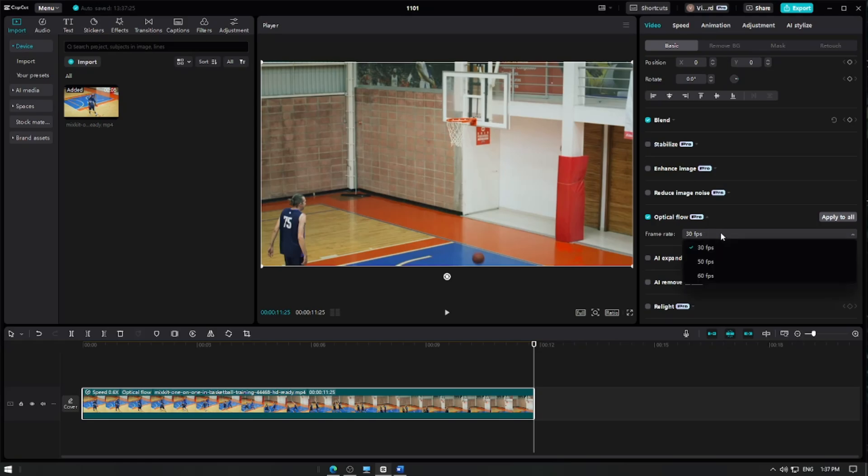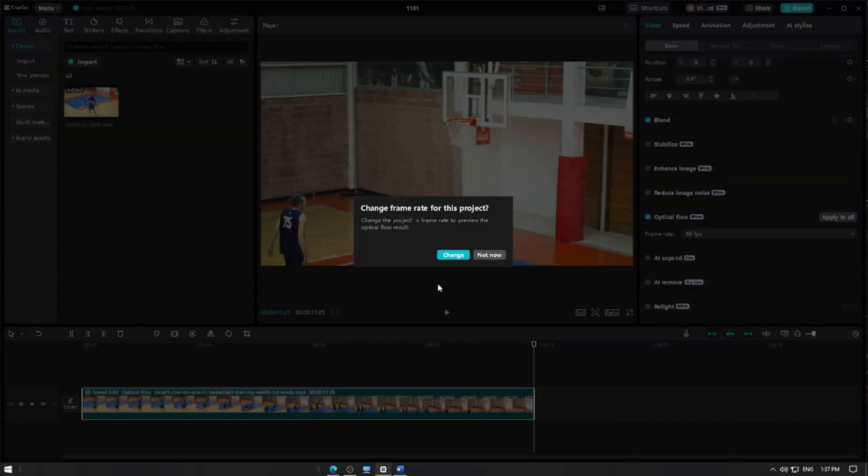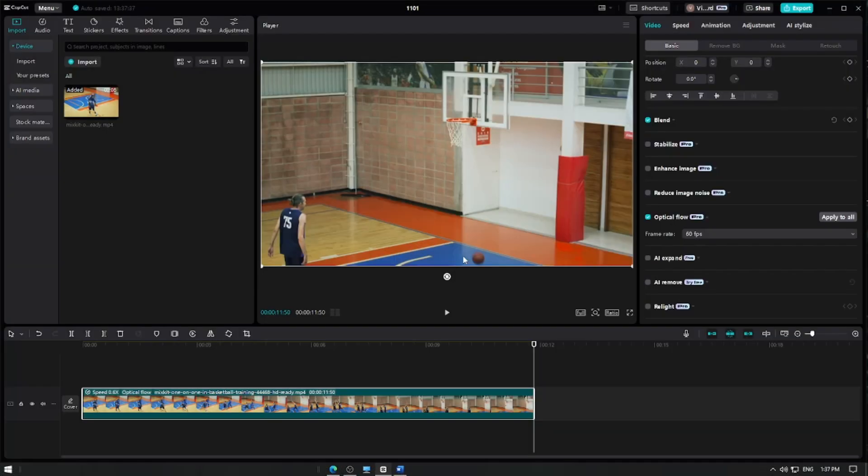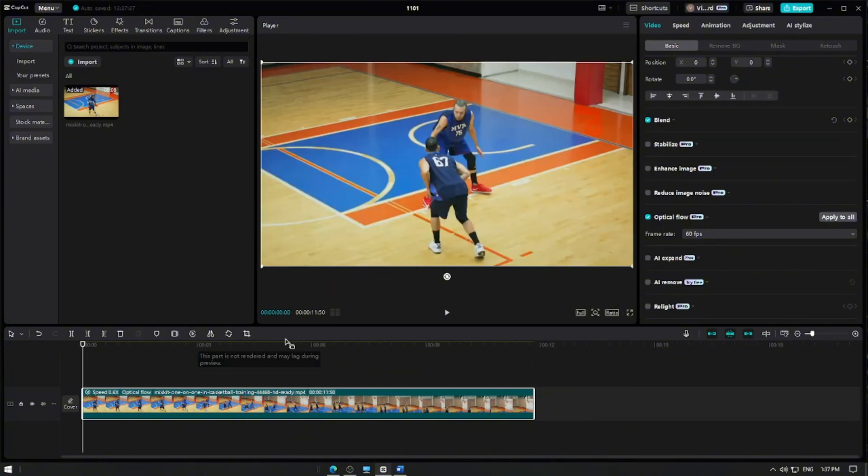You can apply different frame rates such as 30, 50, and 60 frames per second. Choose the one that best fits your video. Once you activated optical flow, CapCut Pro will process the video to apply the effect. This may take a few moments depending on the length and resolution of your video.